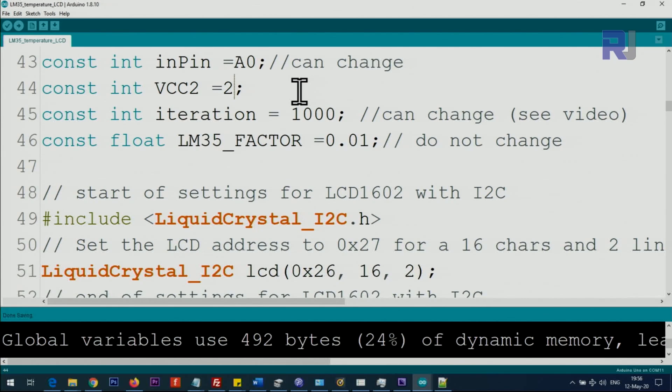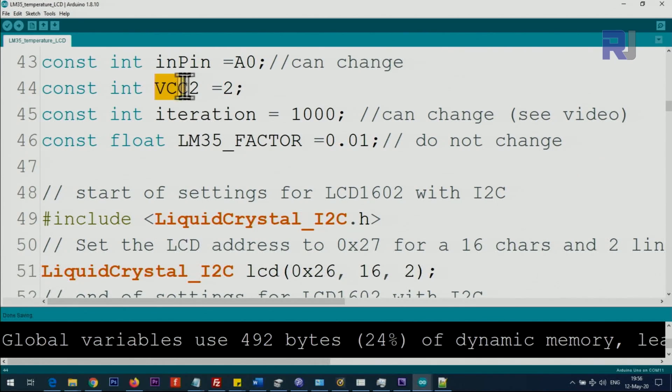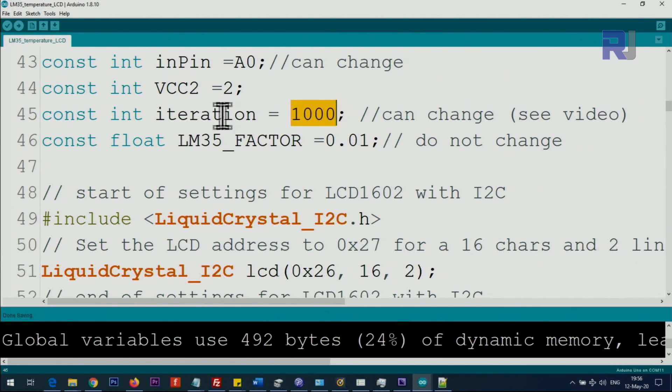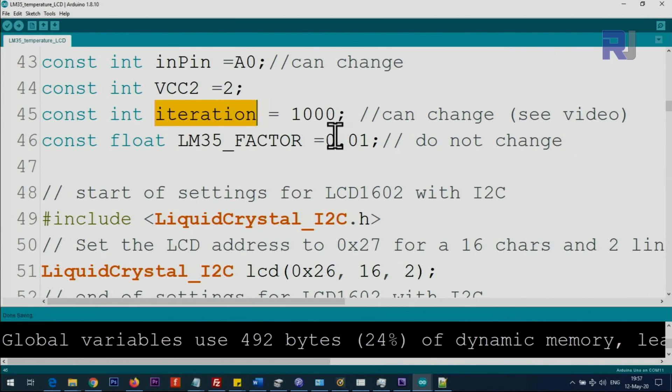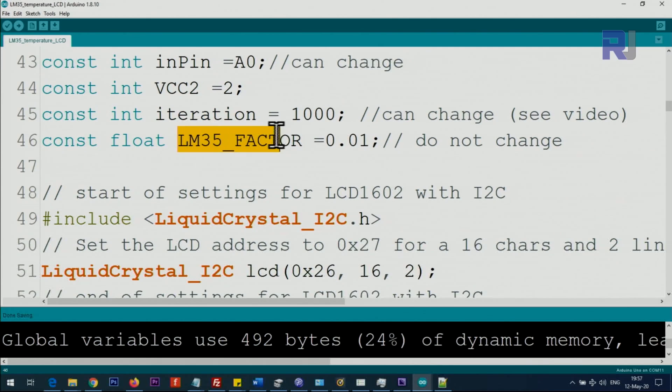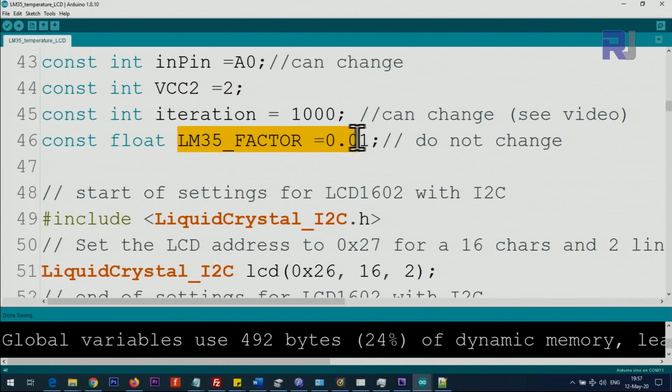Now let me explain the code. We are defining analog 0 as an input pin, and then we are defining pin 2 for extra VCC for LM35 because we have only one 5 volts and I did not want to use a breadboard. This 1000 iteration takes 1000 measurements and gives the average. This LM35 factor is 10 millivolts per degree Celsius, do not change it.